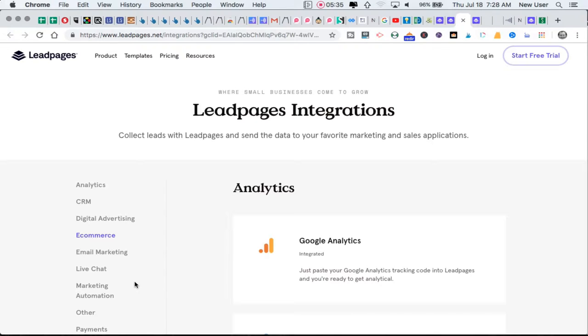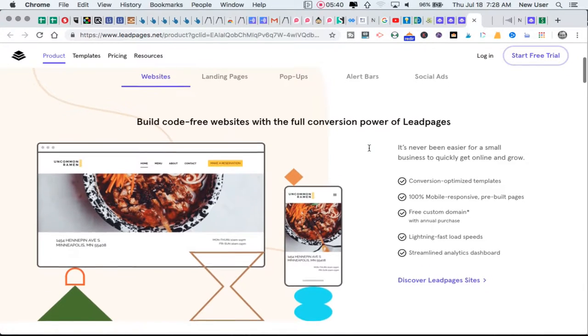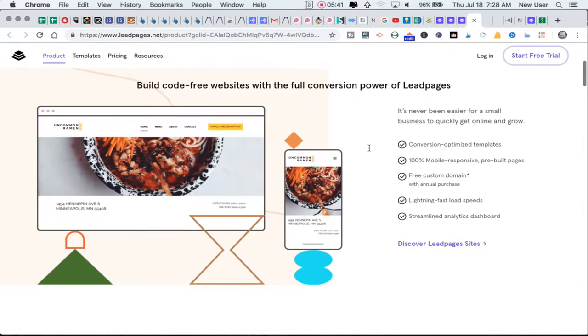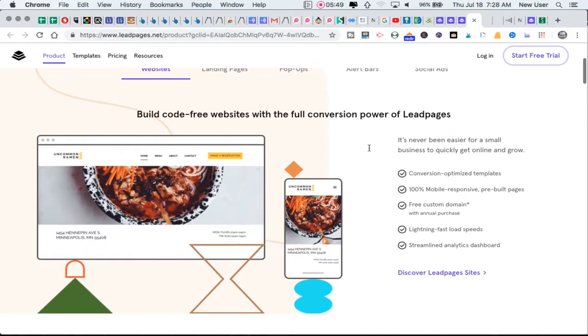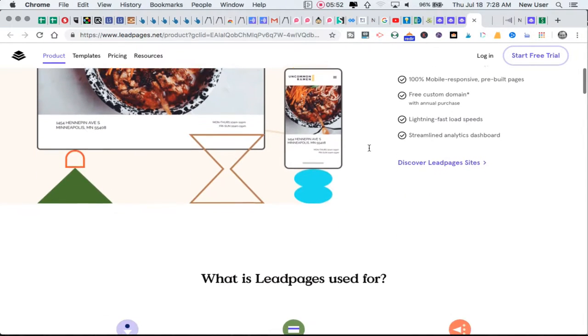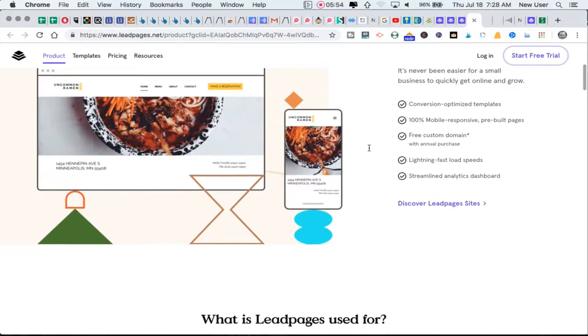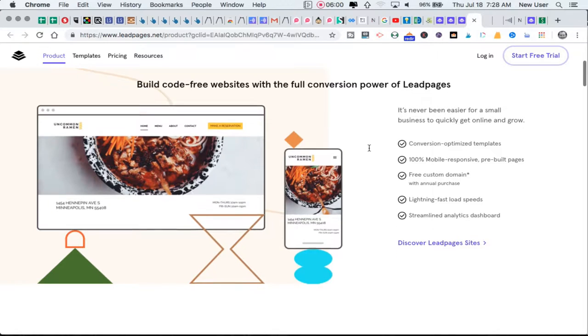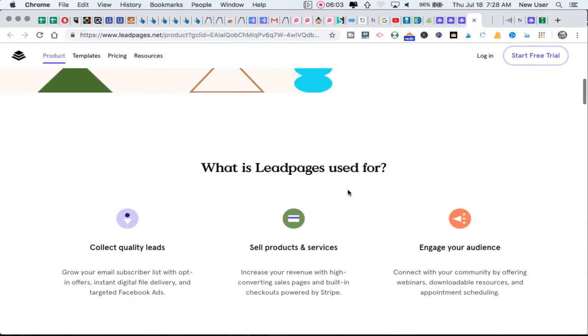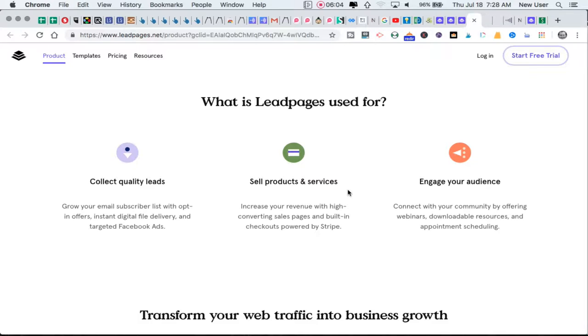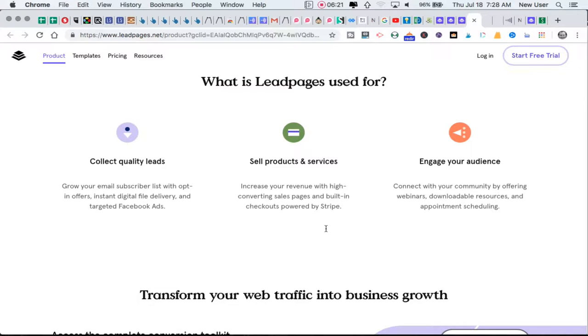These are some of the features: you can build code-free websites with the full conversion power of Leadpages. The advertising is that you could use Leadpages to build a complete website - you wouldn't be able to have lots of detailed content marketing style pages, but you can build a website. You can even see the menu there. ClickFunnels also purports that it can replace a website or stand in the place of a website and move people through a funnel instead of serving as an online brochure, which ClickFunnels loves to say about traditional websites.